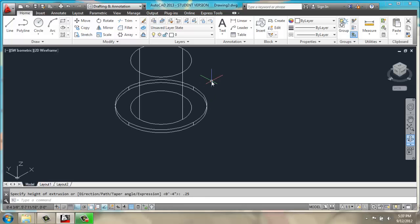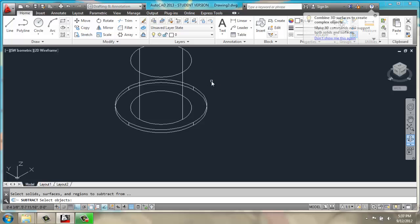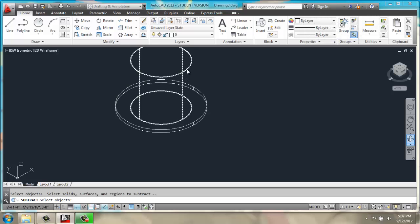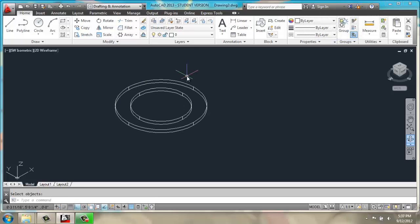I will then subtract the inner circle from the outer circle. So first I pick the outer circle, enter, and then the tall inside one, enter.